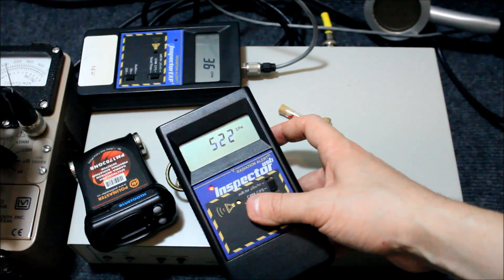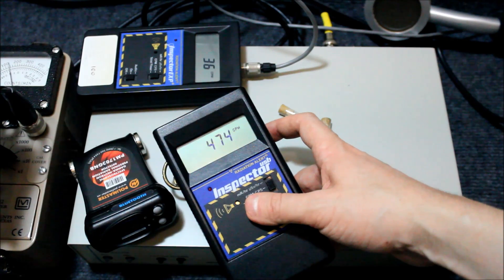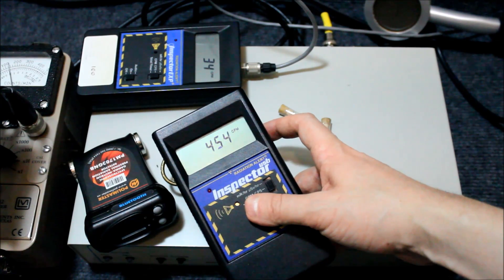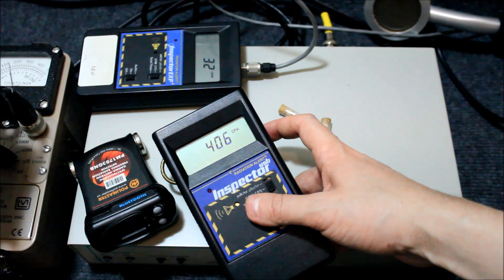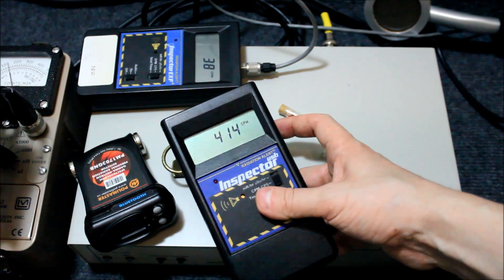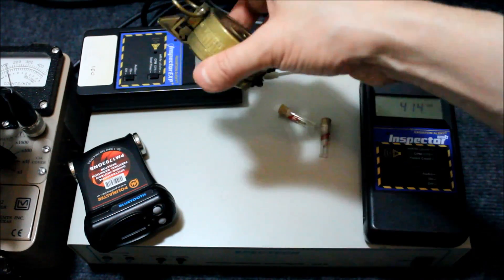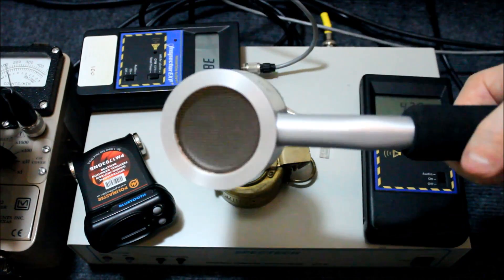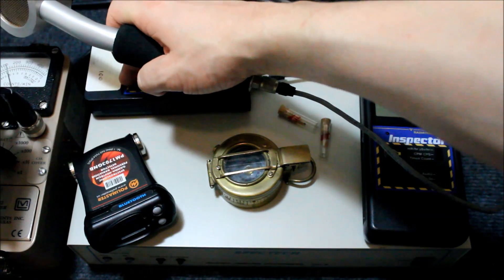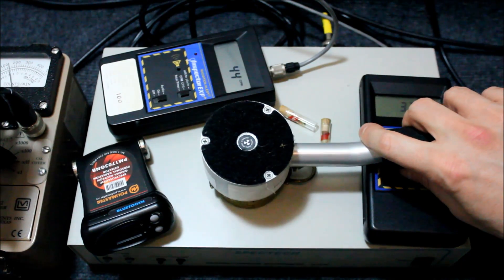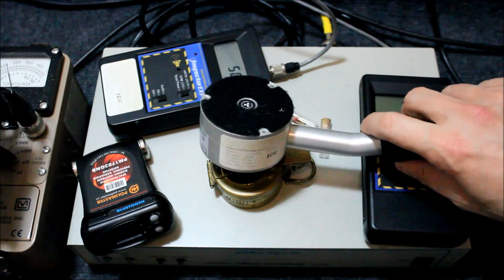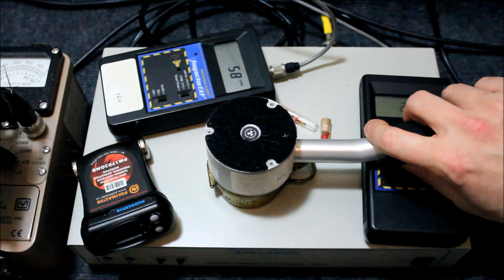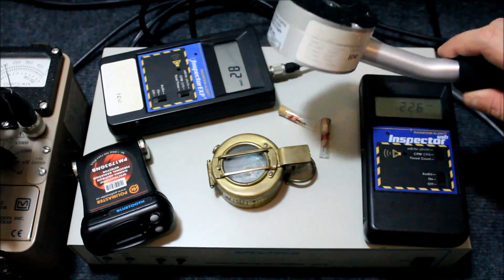So let's now check the back of the compass, see if it's different. As you can see, the back's a little bit less. The reason is because most of what's coming out of the back is gamma rays. The betas, x-rays, and other things are being blocked by the metal housing.